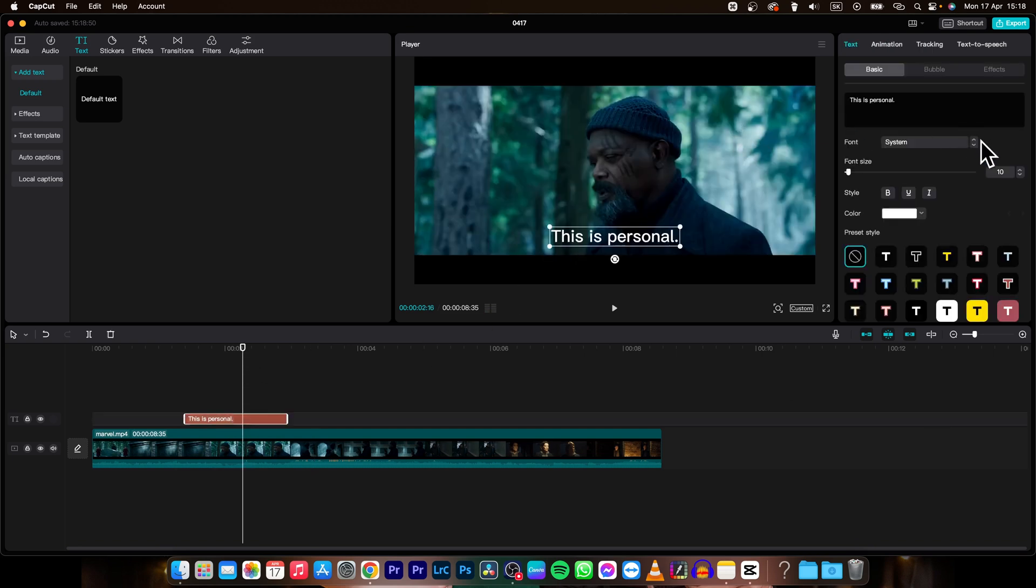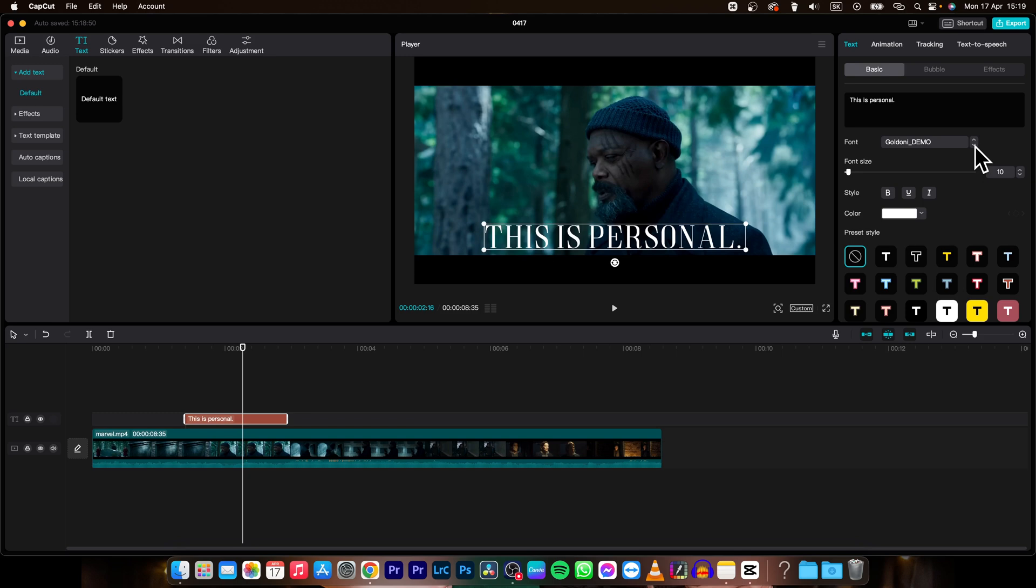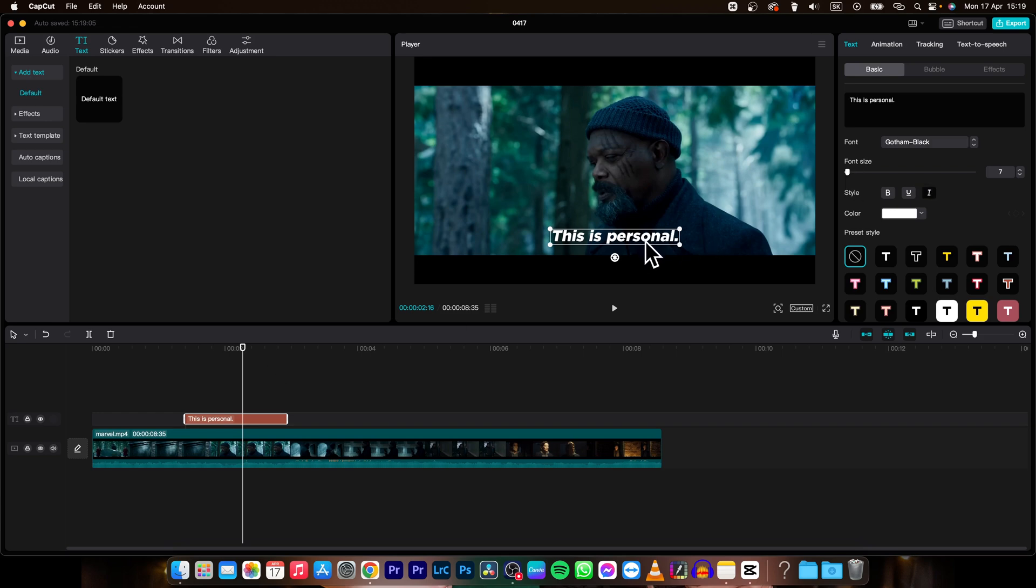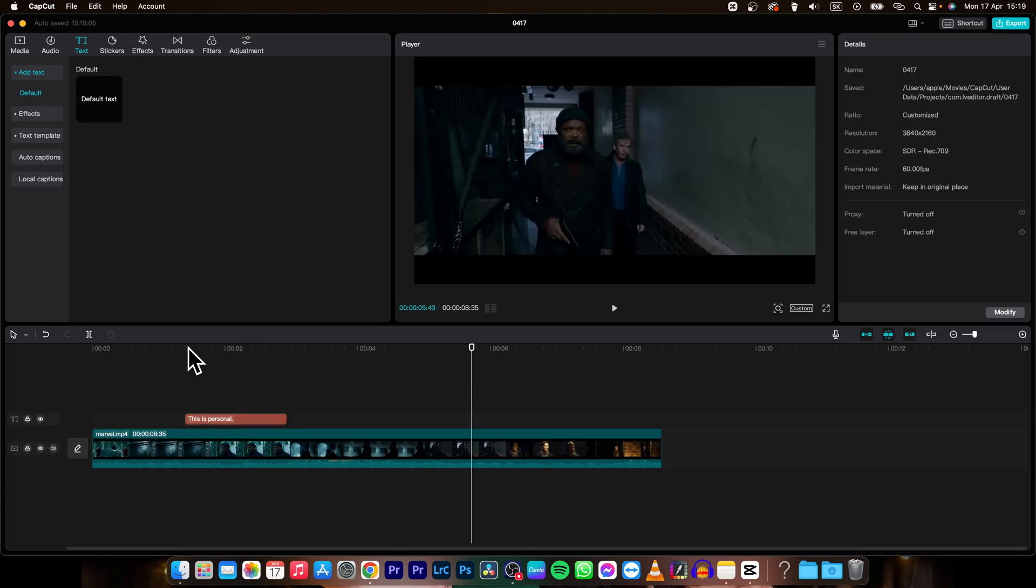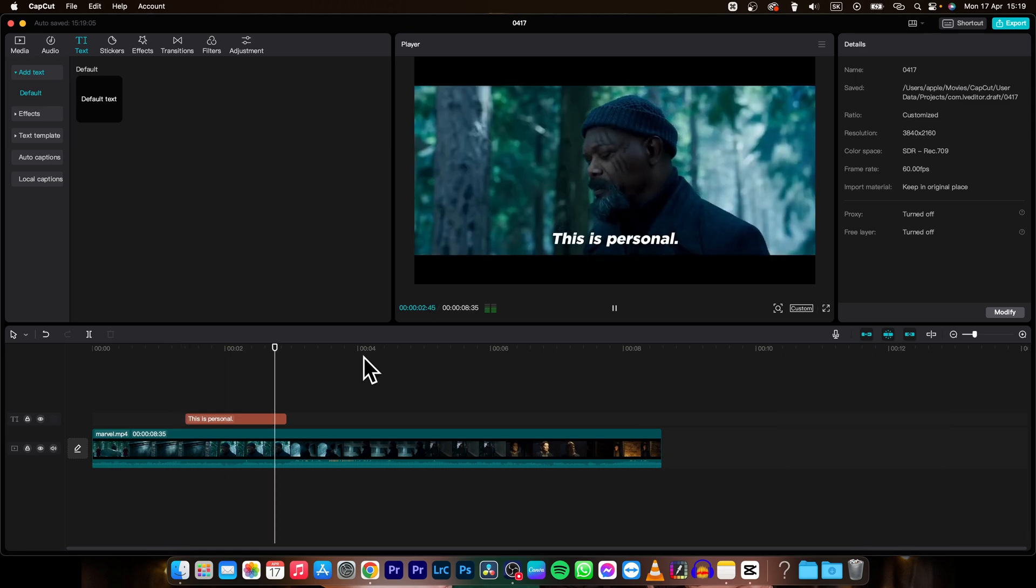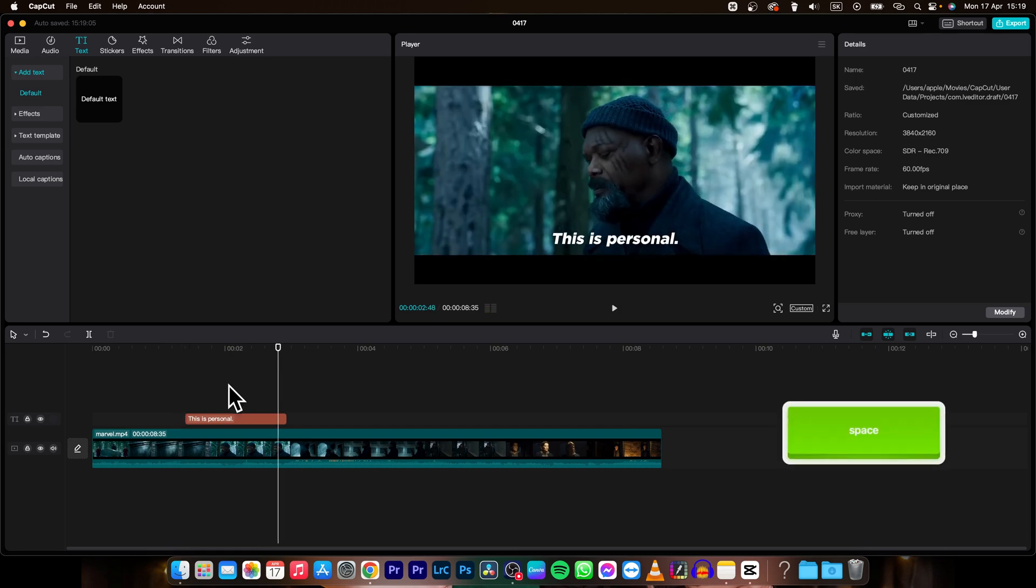You can also change font. As you can see which one you like for your subtitle. Just change your font. I like this one. Let's make it a little bit smaller. And then also make it go down a little bit. And as you can see now. This is personal. So this is how we do it.